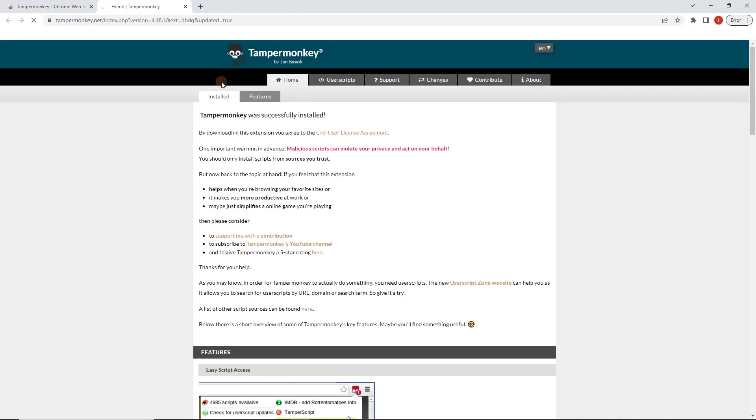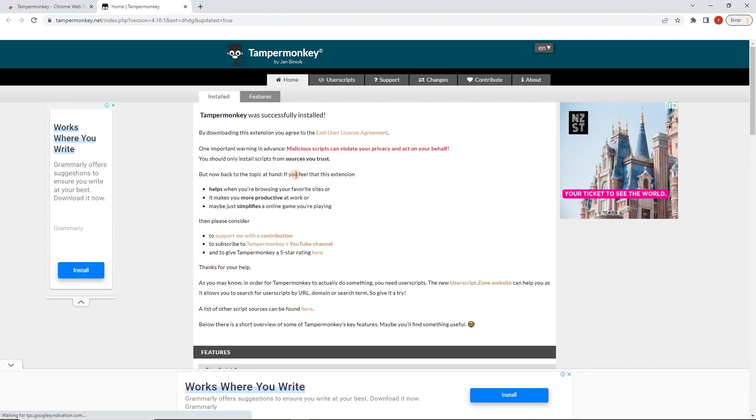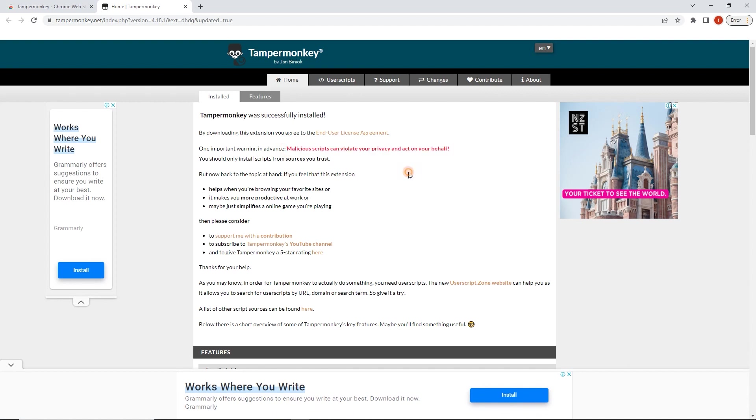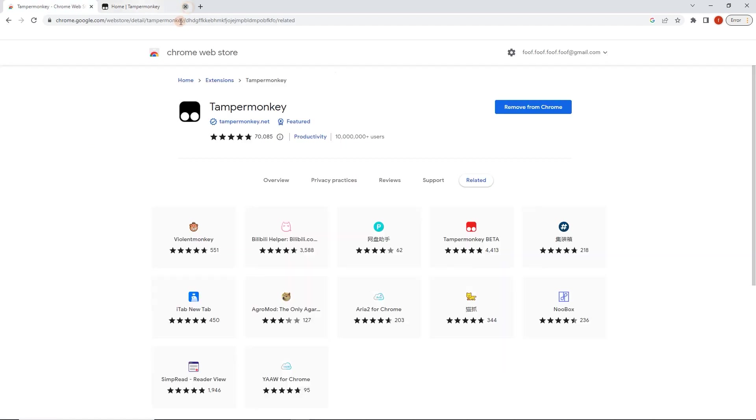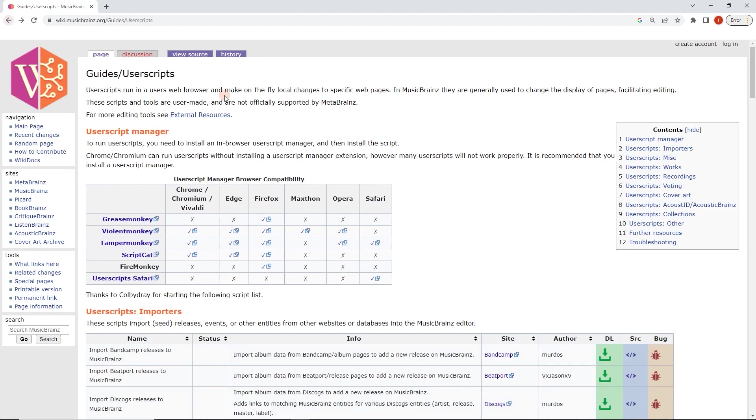It's been installed. You're of course going to be careful with it. Malicious scripts can violate your privacy and act on your behalf. So that is important. You do want to be careful about what scripts you use. But in this case, we're just going to use ones that we know just work on MusicBrainz. And while we're here, let me show you how it works.